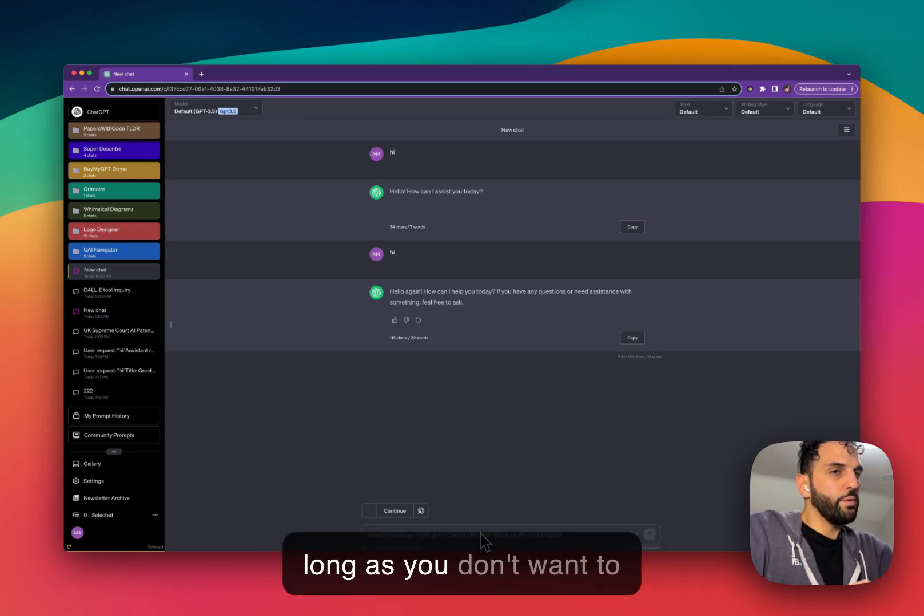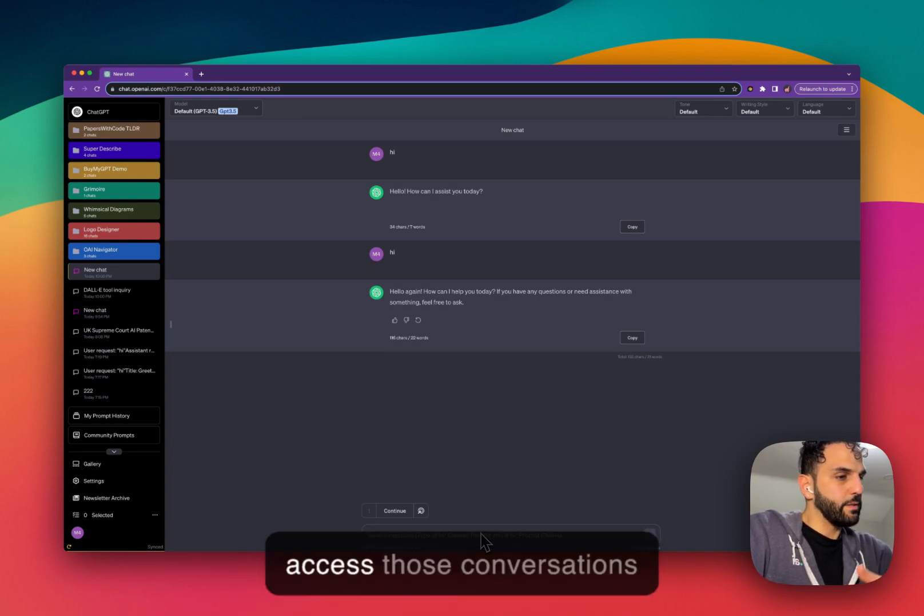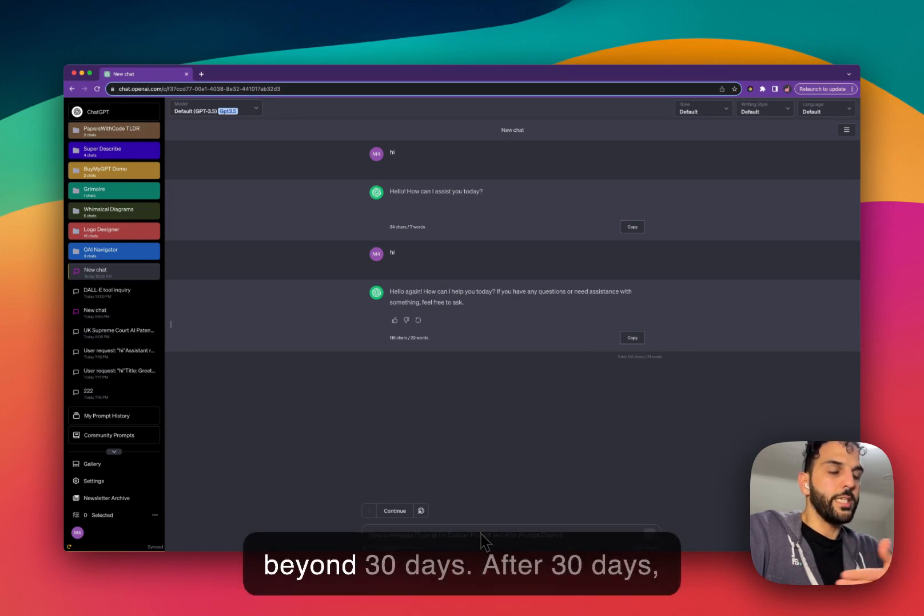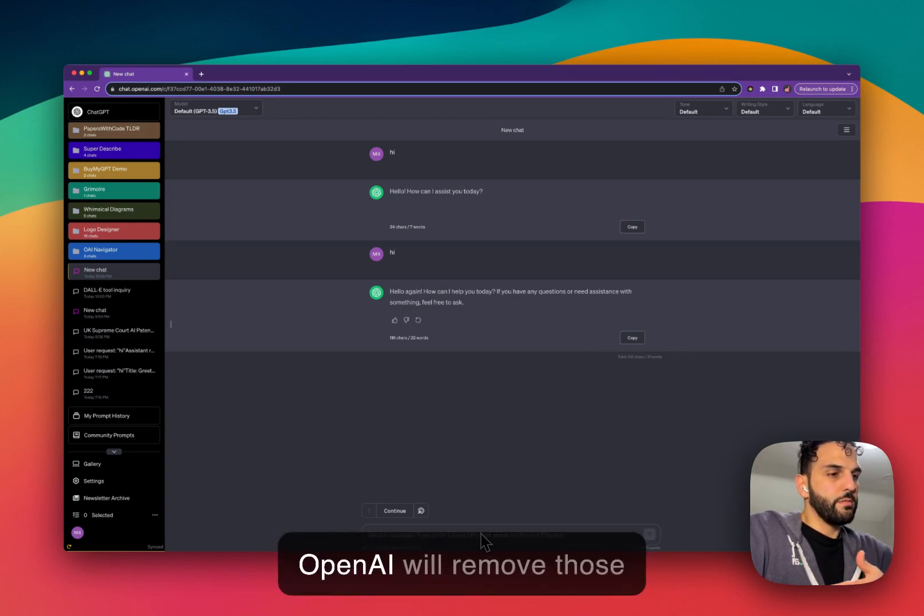Now, even with Superpower ChatGPT, one thing to remember is that some people ask, why don't we just use the purple chat for all of our conversations? That's okay, that actually works, as long as you don't want to access those conversations beyond 30 days.